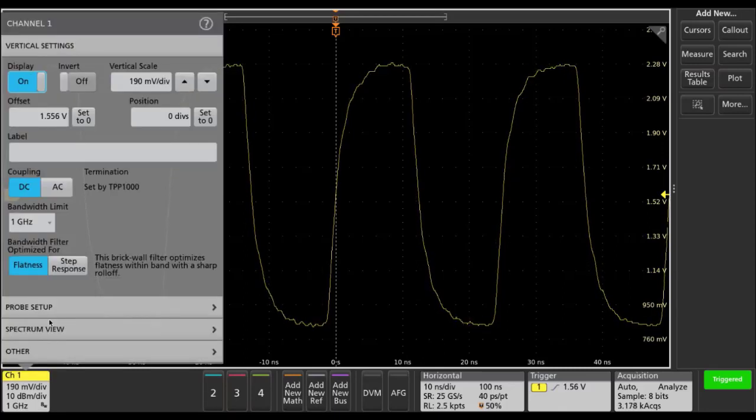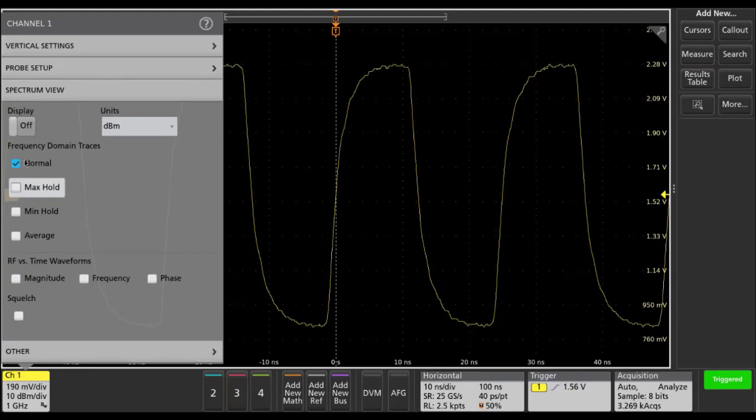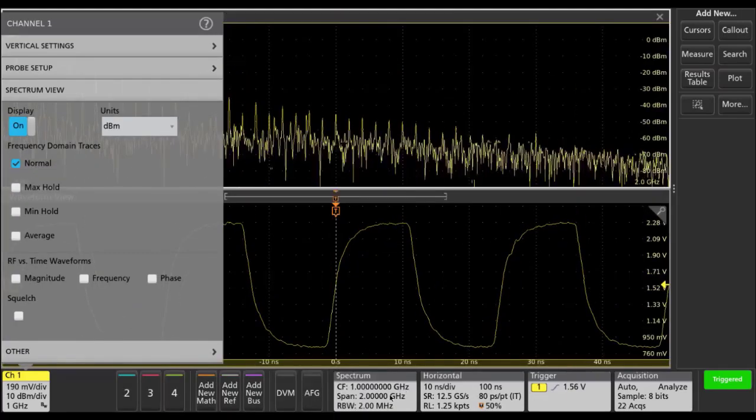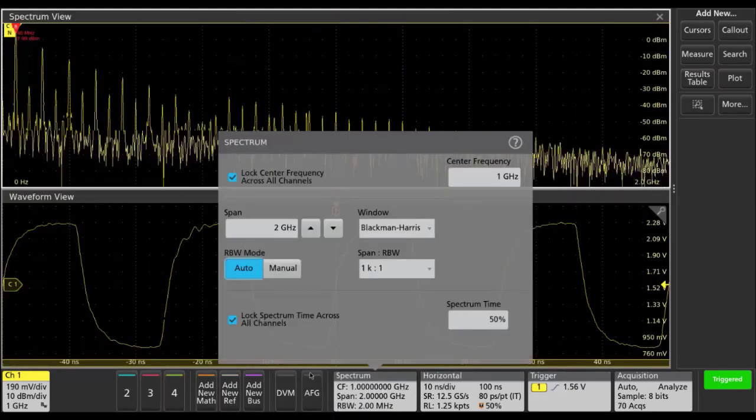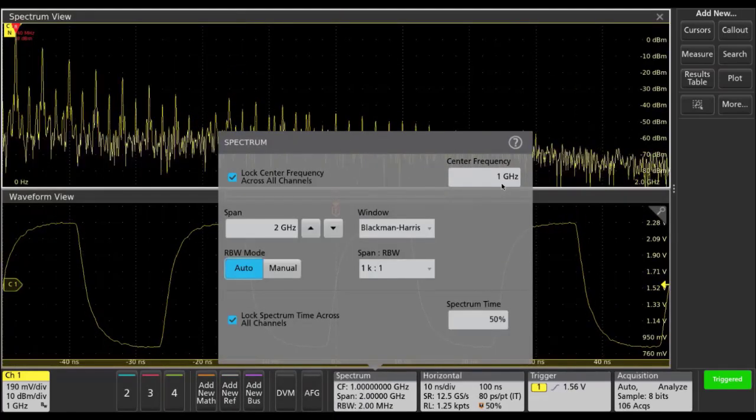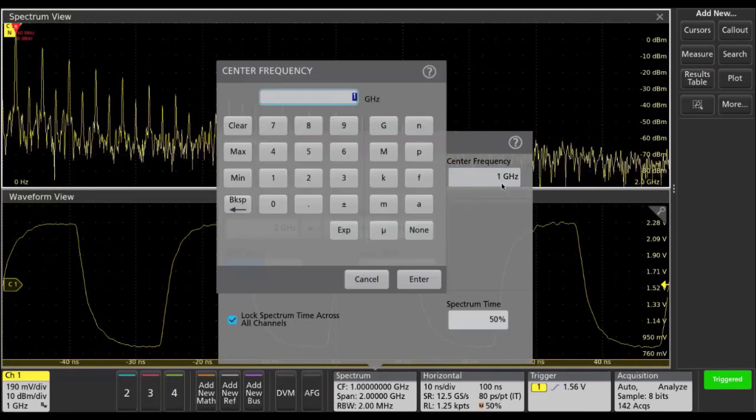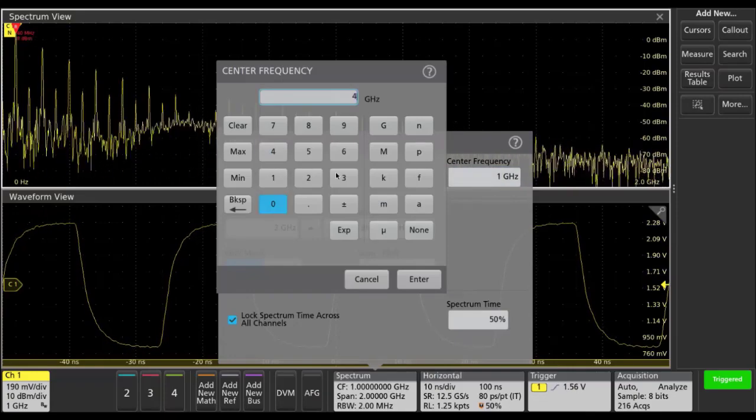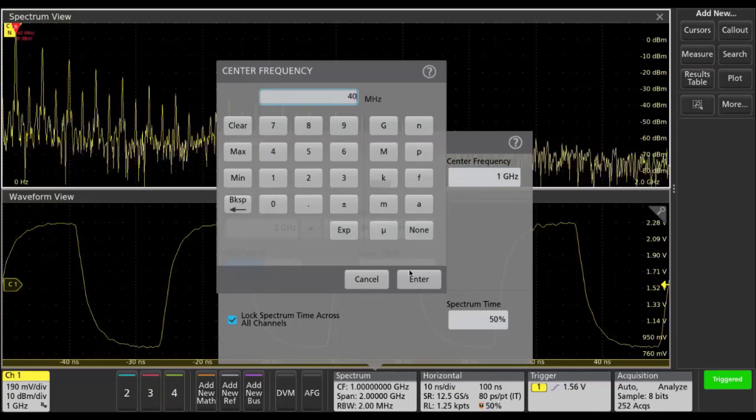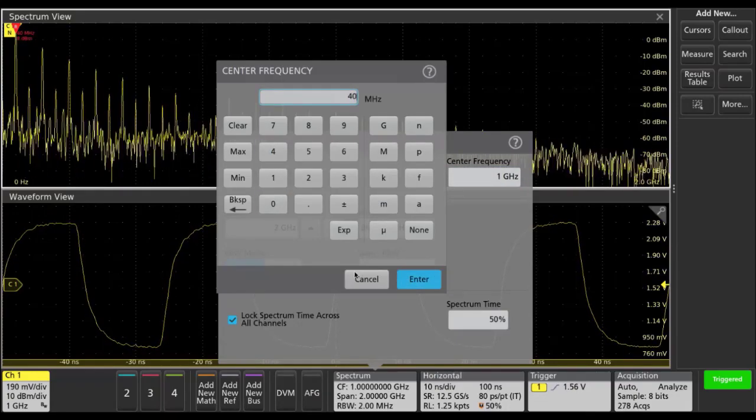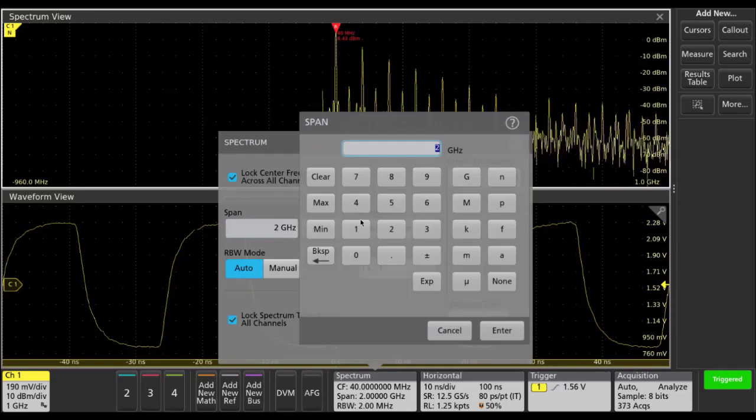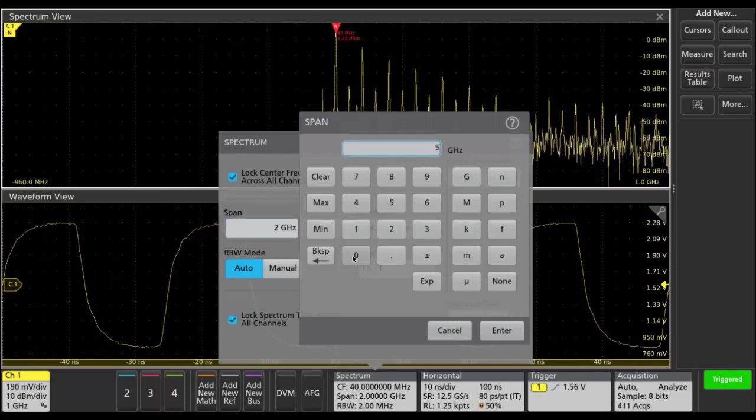We'll start by adding spectrum view to the display and then configuring it to look at the fundamental of the 40 megahertz clock. So we'll set the center frequency to 40 megahertz and we'll set the span to 50 megahertz.